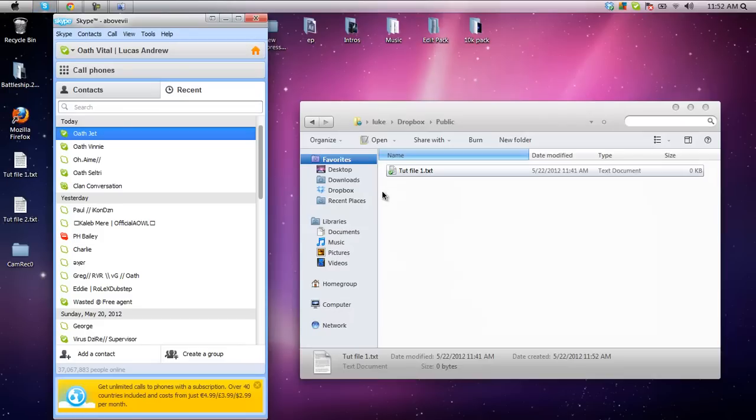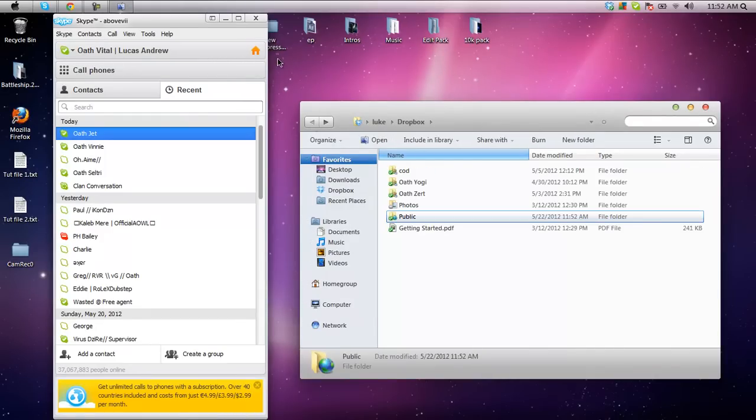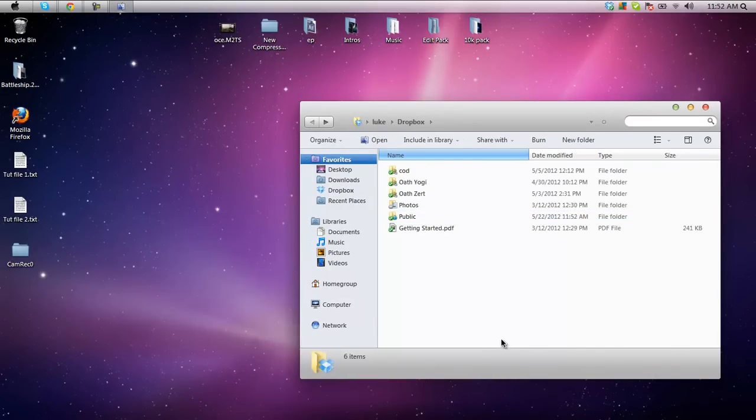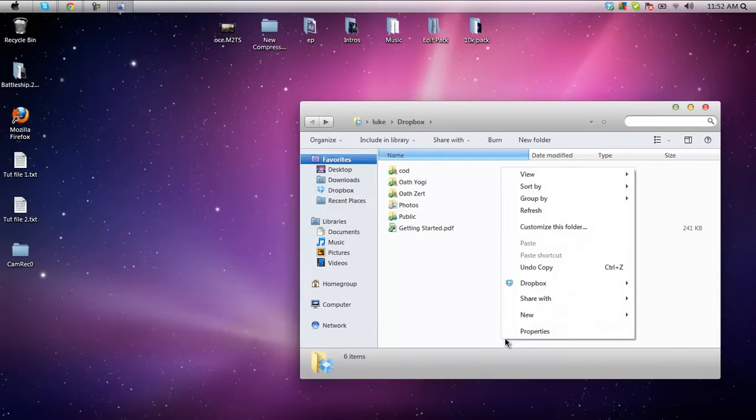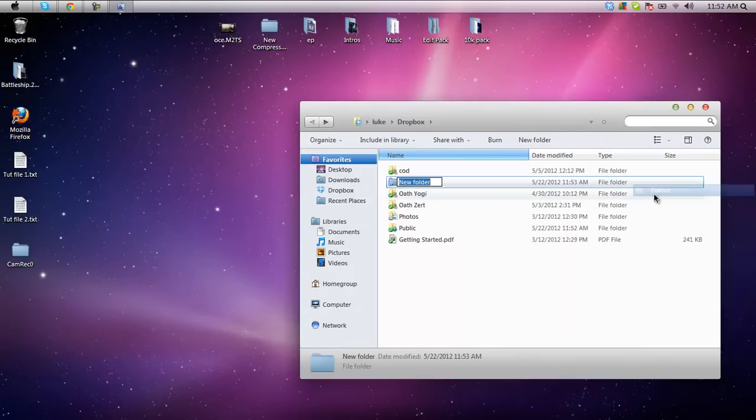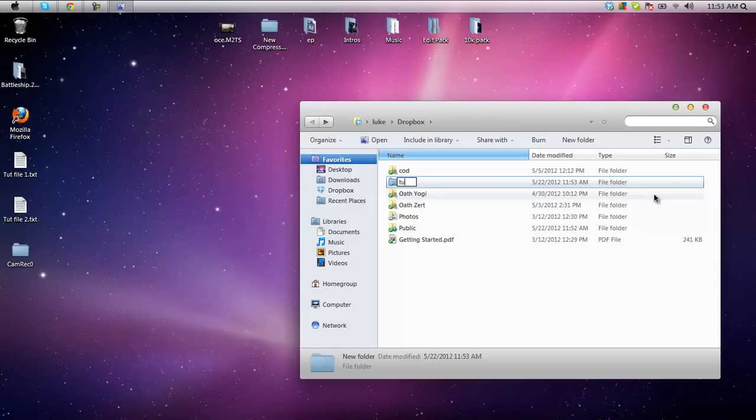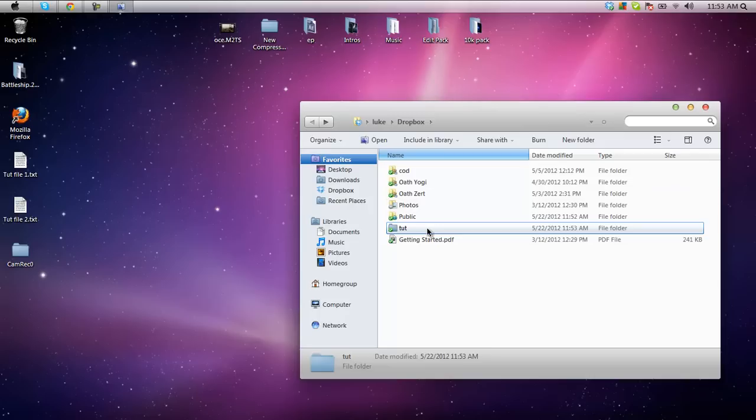So that's one method. The next is creating a whole folder - go back to this page, right click, go to new folder, name this whatever you want, preferably the name of the person you're sending it to. I'm just going to name mine Tut.